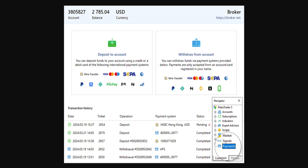How to withdraw money from MetaTrader 5. First, we will use the navigator to go to payments. Once we are on the payments page, you will see deposit to account and withdraw from account. We want to choose withdraw from account.